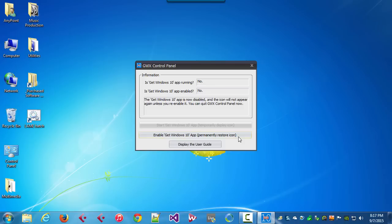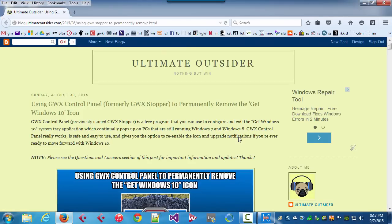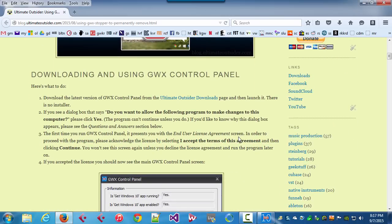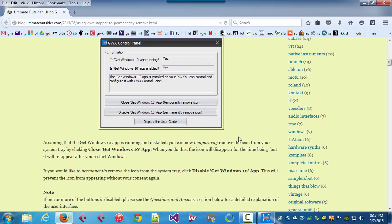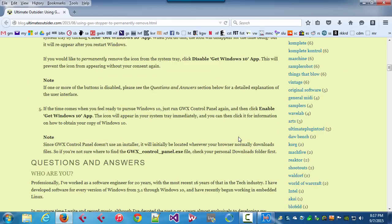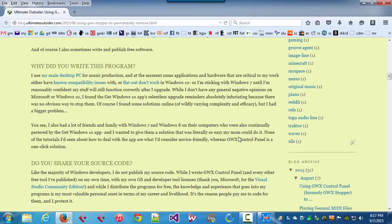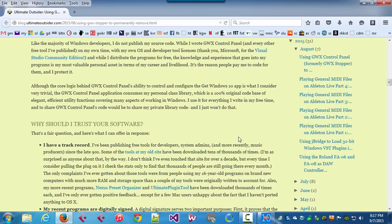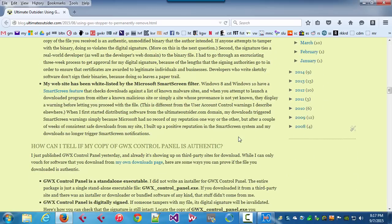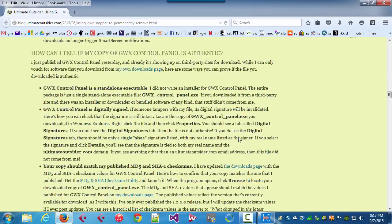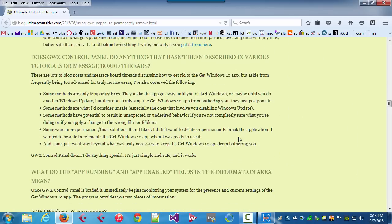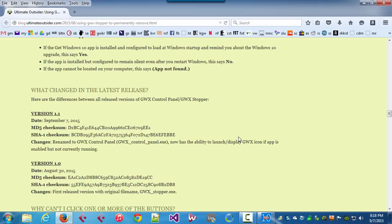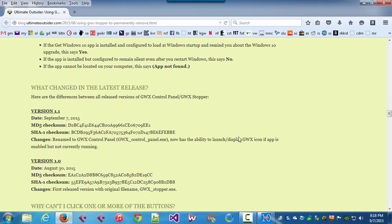The final button in the program is 'Display the User Guide.' If we click that, it will open up your default web browser to the Ultimate Outsider blog. Specifically, it opens up the user guide for GWX Control Panel. In addition to instructions and detailed descriptions of the different controls in the program, this also answers frequently asked questions about the program and gives you detailed information about updates, like the different versions that are released.